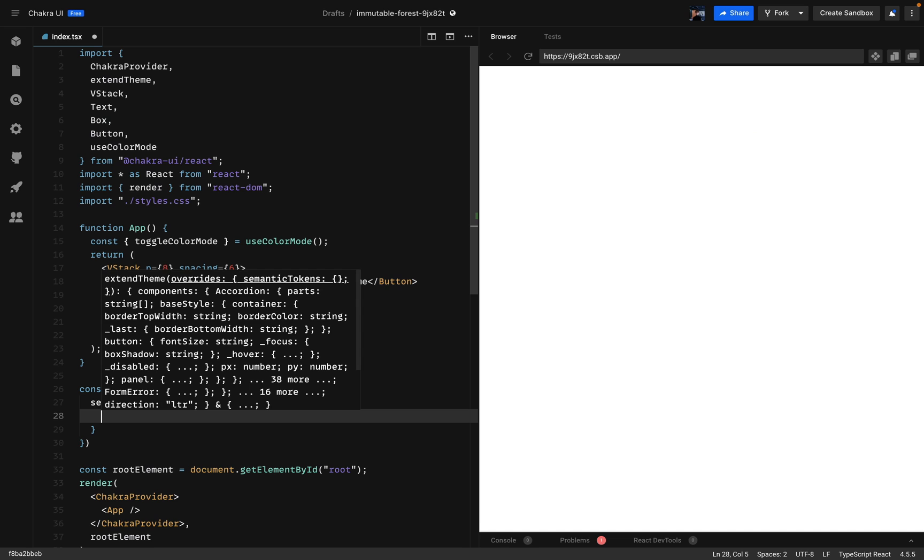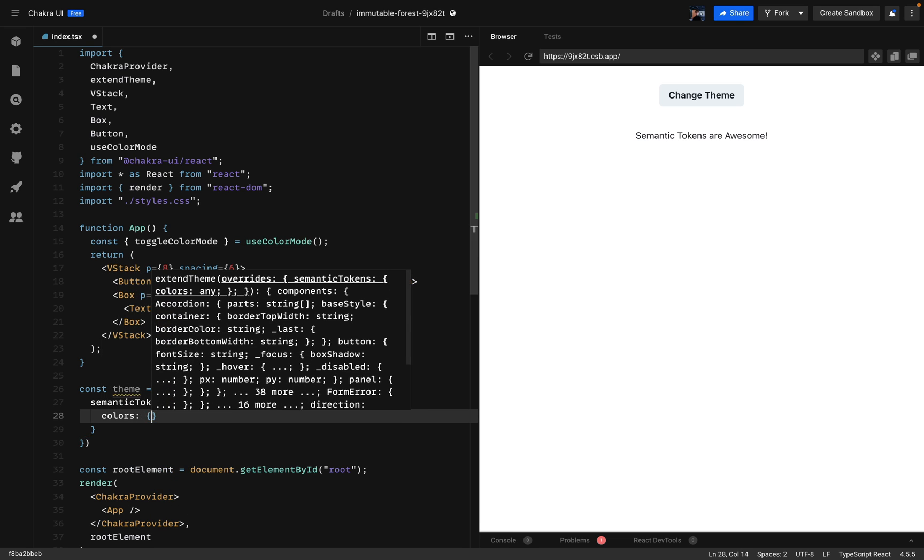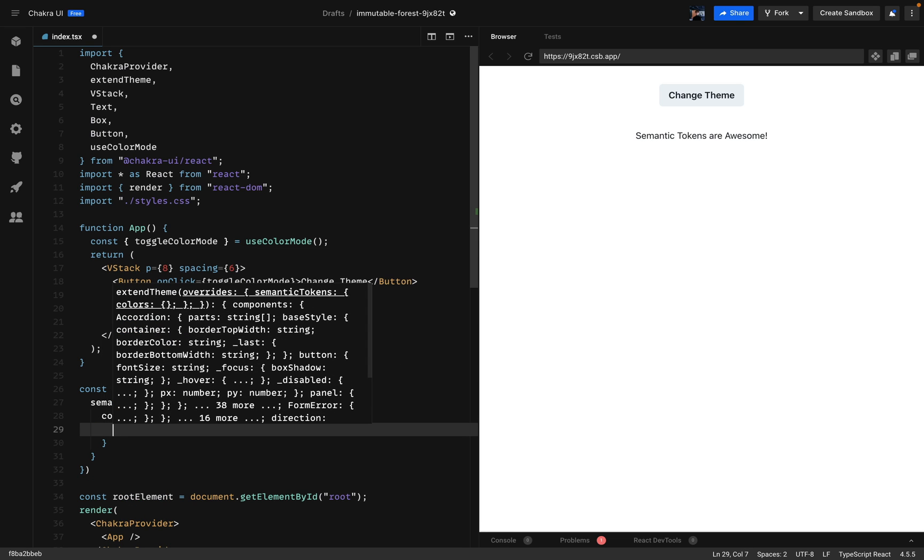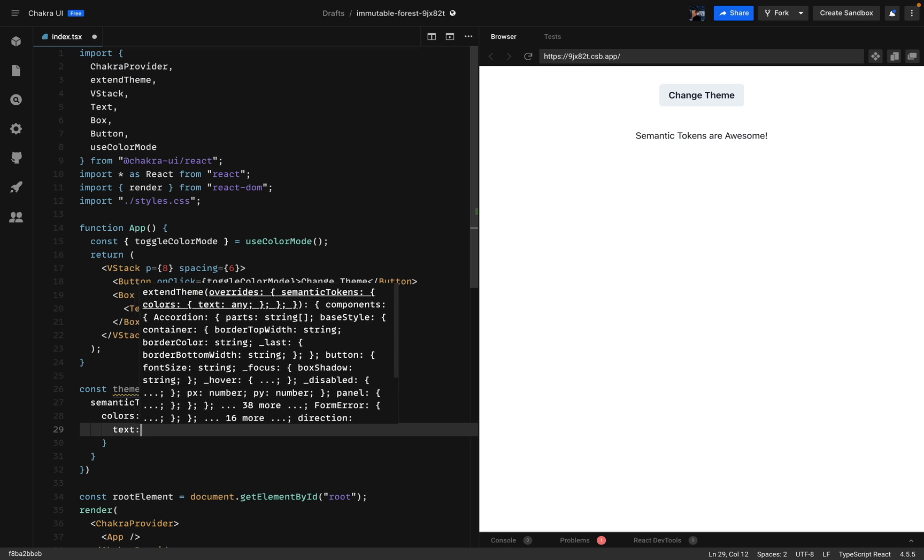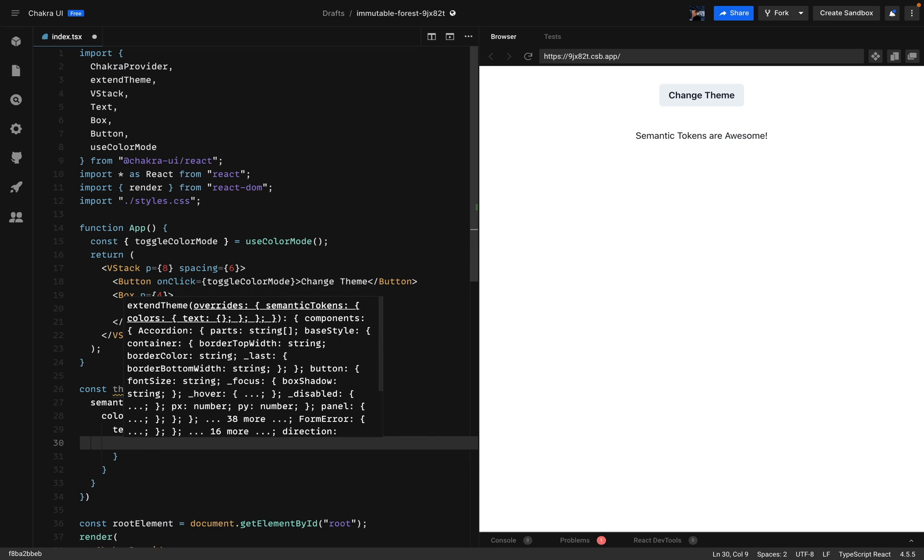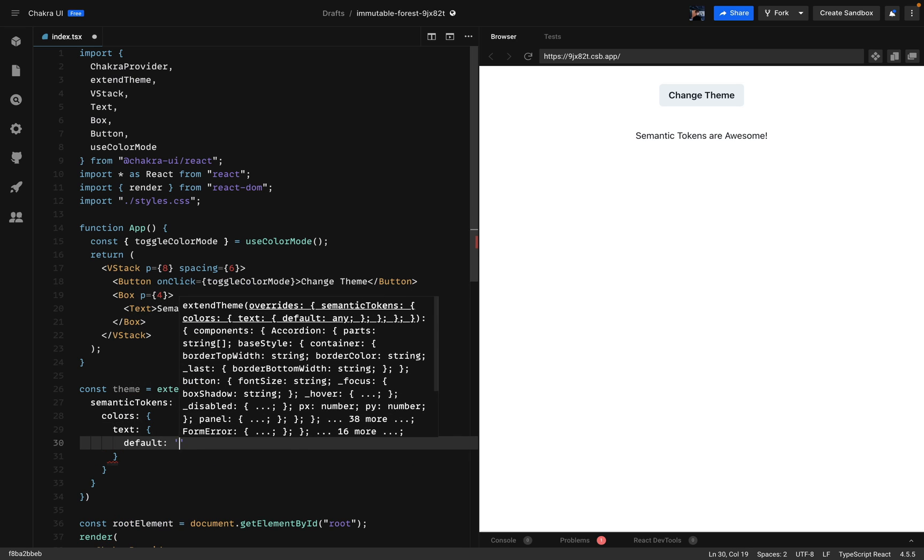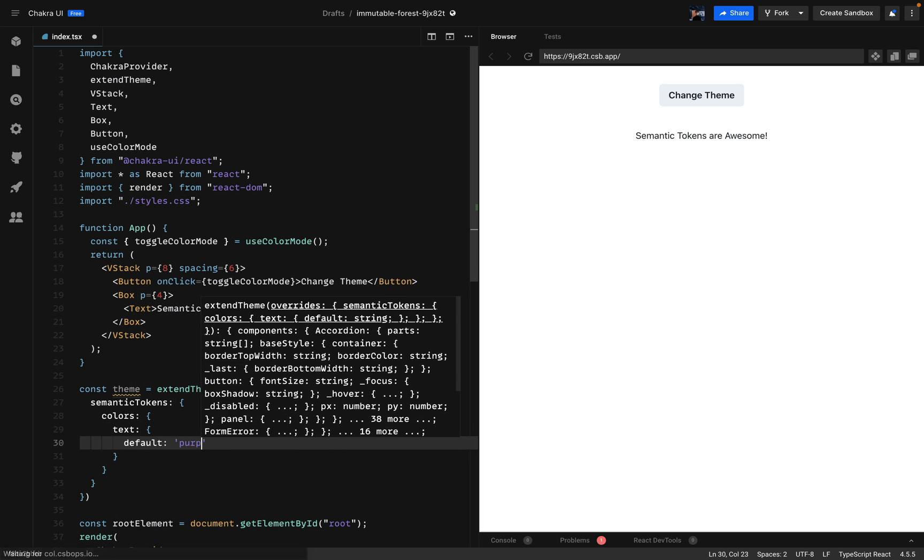First we'll add some colors. I'll start by adding the color for the text. I'll call this text. And for the default color we'll be using purple 200.